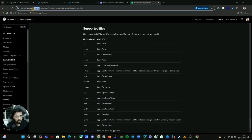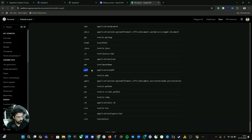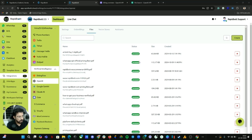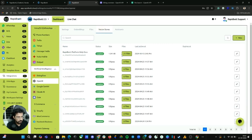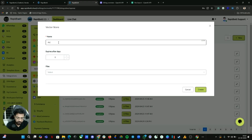You can check OpenAI's documentation to see which file types are supported. We are using a PDF file, which is currently supported — you can upload any PDF file. Once uploaded, you can see the file name. Now let's create a vector store. Click on Vector Store — by default it will be empty if none has been created. Click New, give your vector store a name, and click Create.